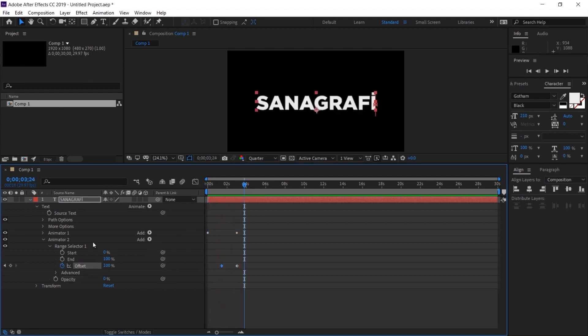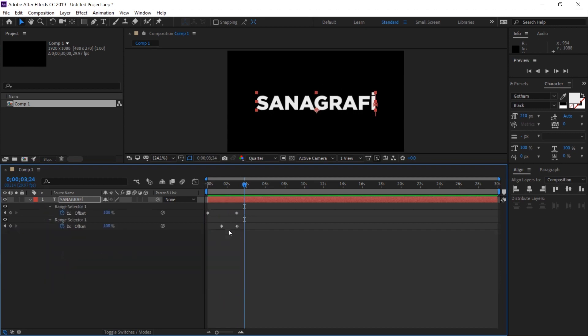I press the letter U. The letter U shows me only the keyframes that have keyframes in them, so I'm hiding the other things that I'm not interested in.